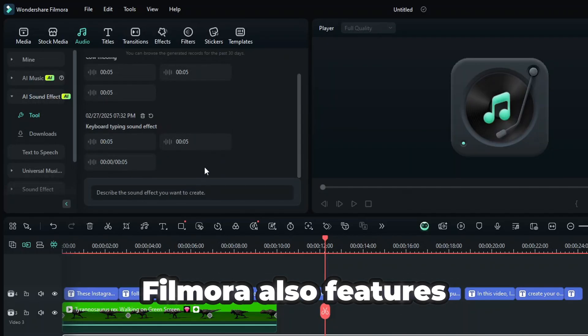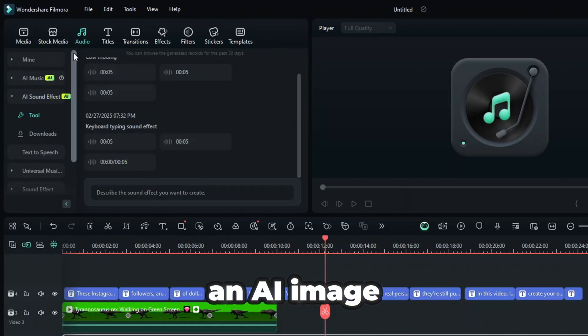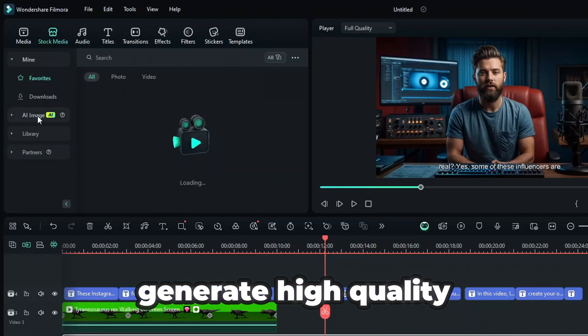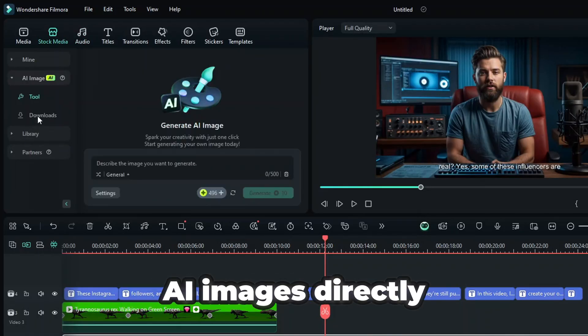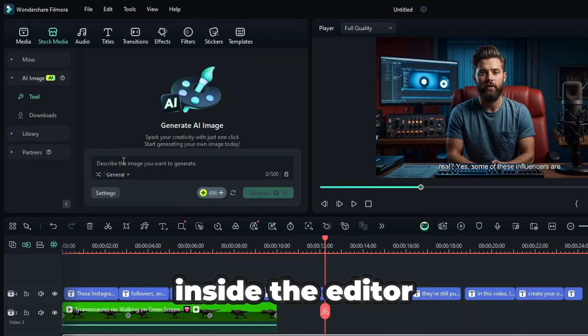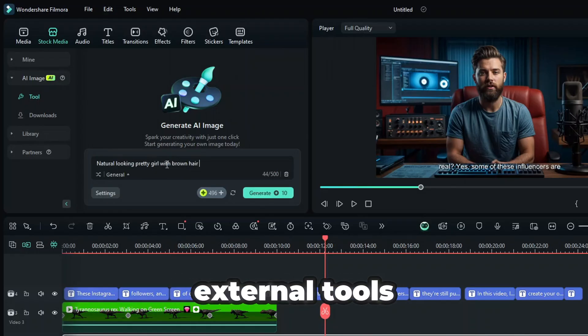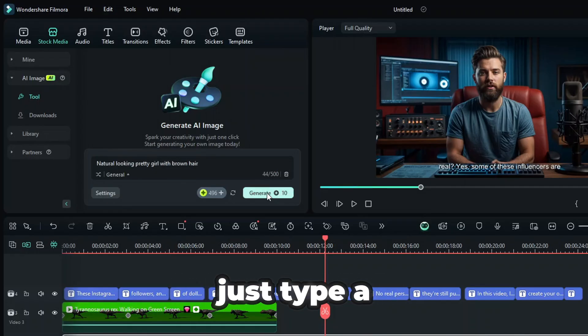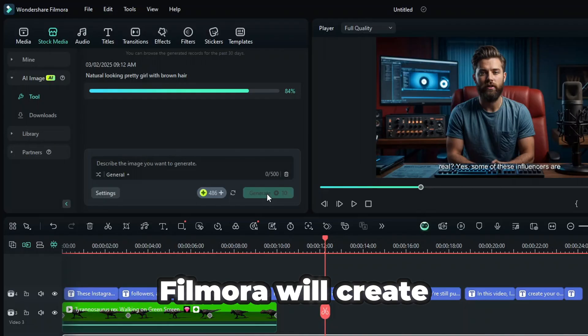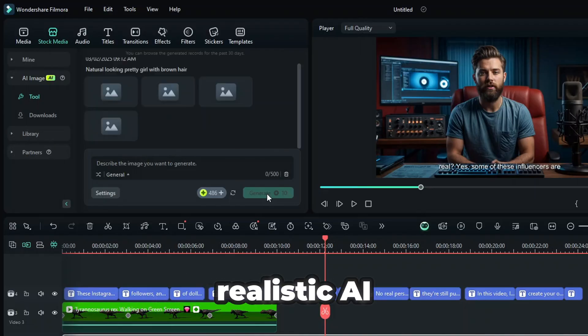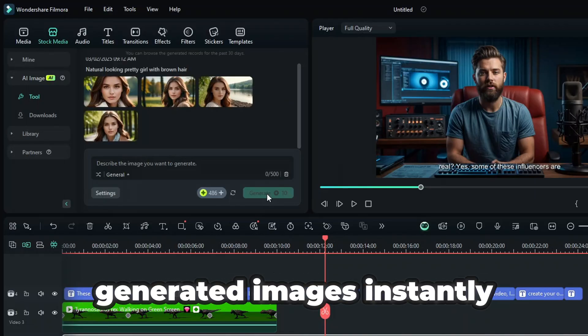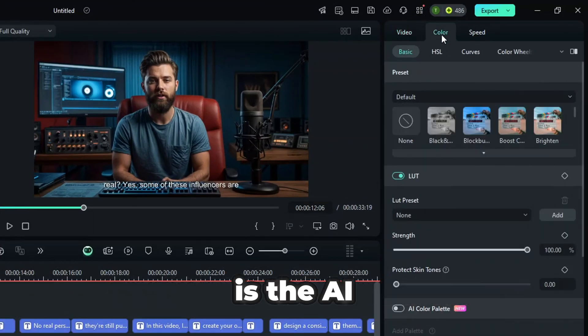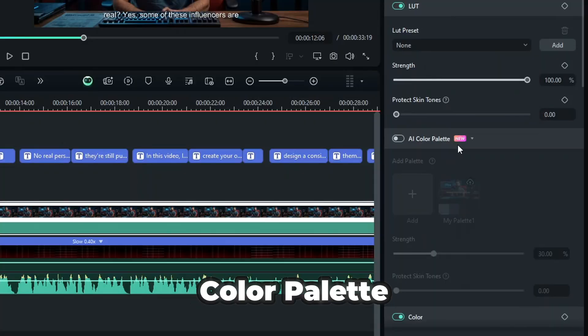Filmora also features an AI image generator, so you can generate high-quality AI images directly inside the editor. No need for external tools. Just type a simple prompt, and Filmora will create realistic AI-generated images instantly.